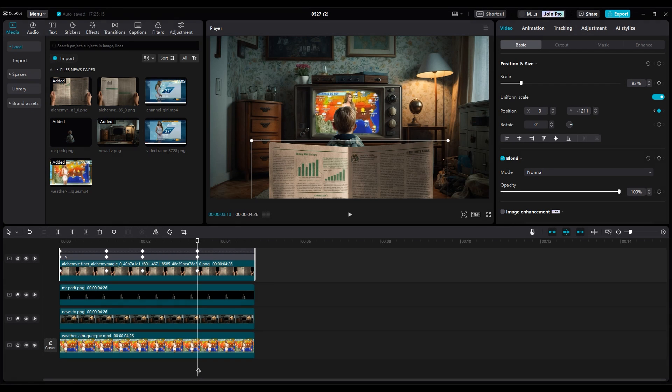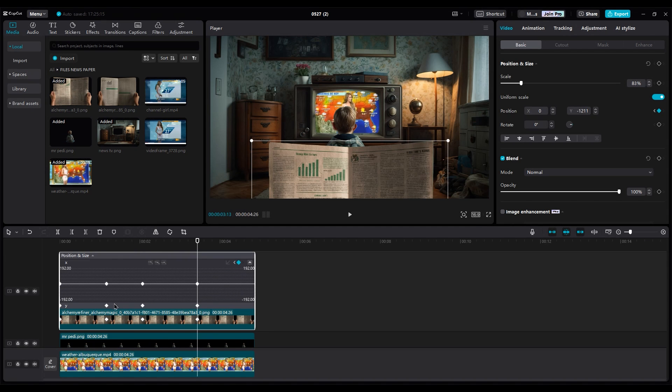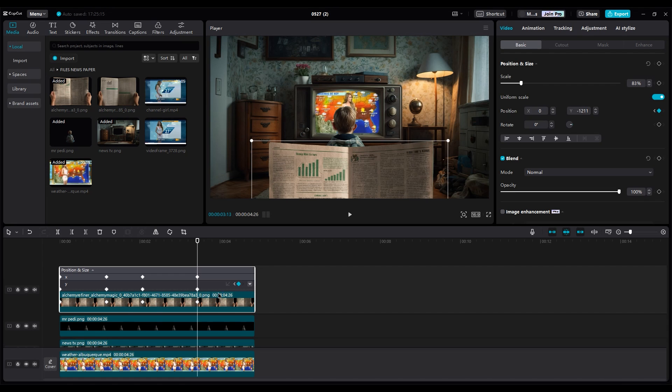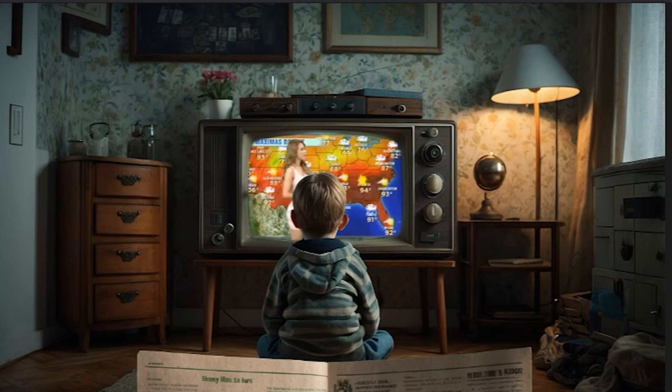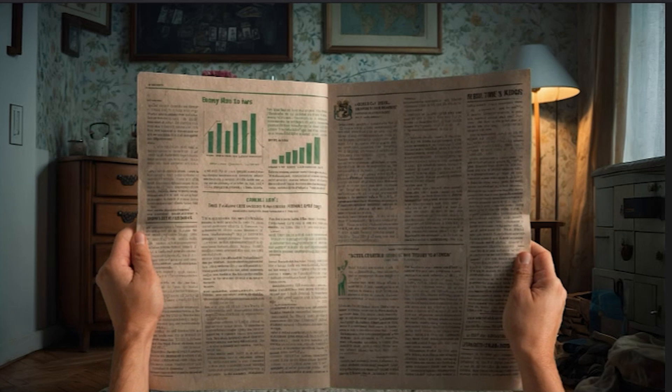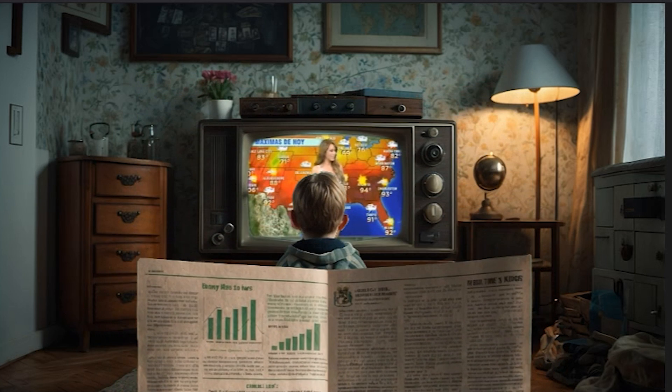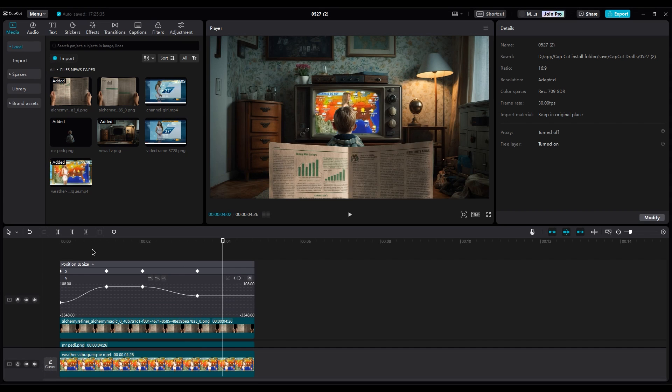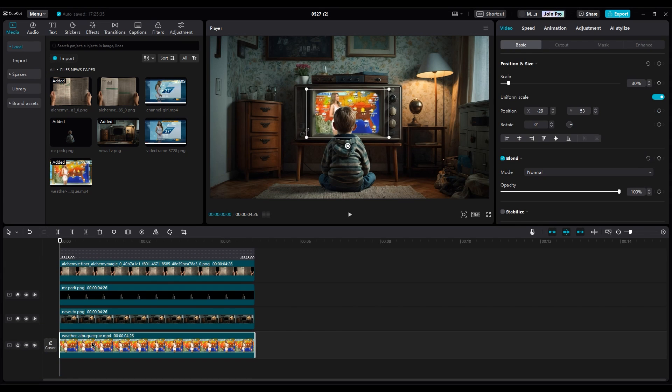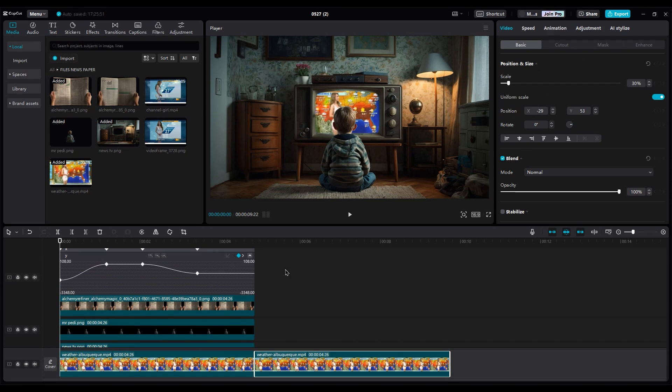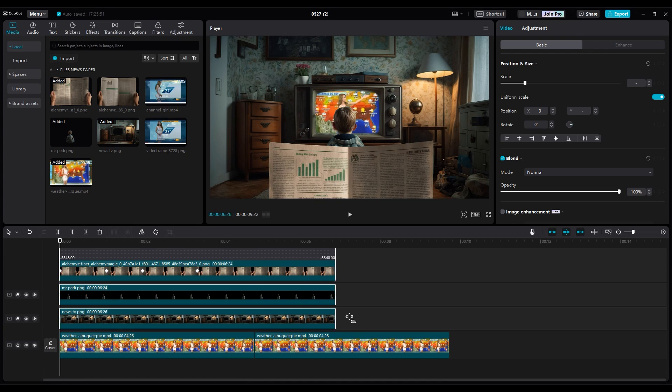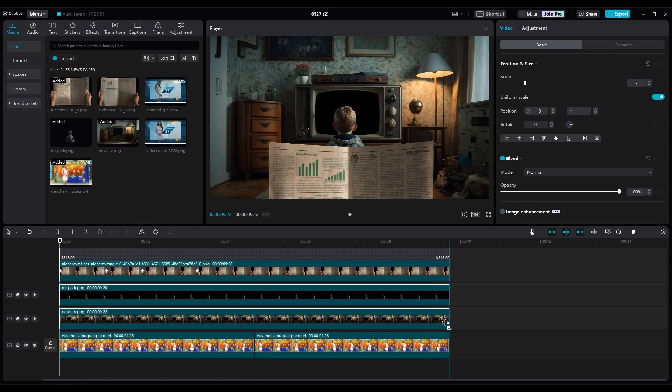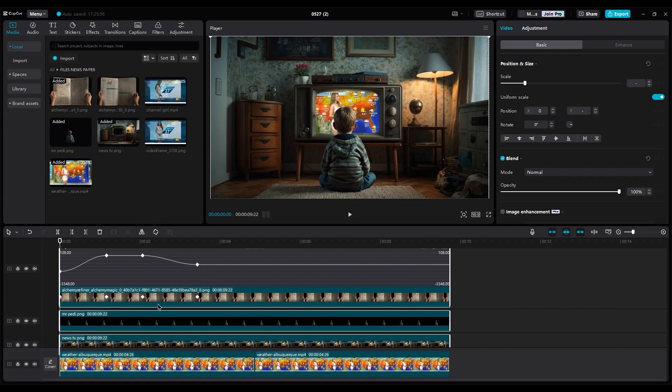Then right click on it. Show keyframe animation. Choose auto curve for all keyframes to make them smooth. But, our video should be longer, so duplicate the weather lady. Select all layers and increase duration, then move keyframes to the right side to get slower animation.